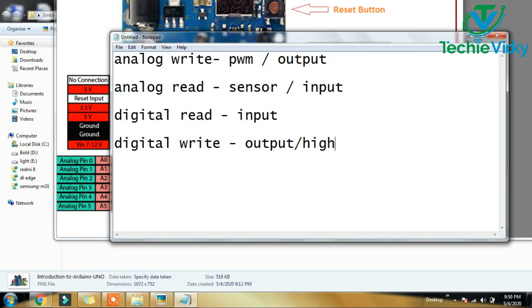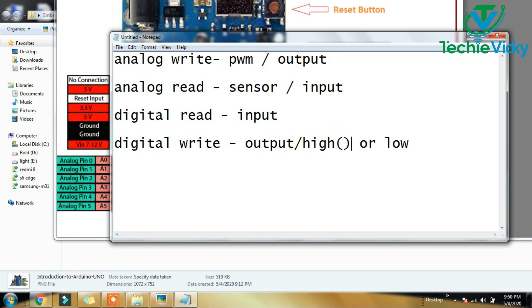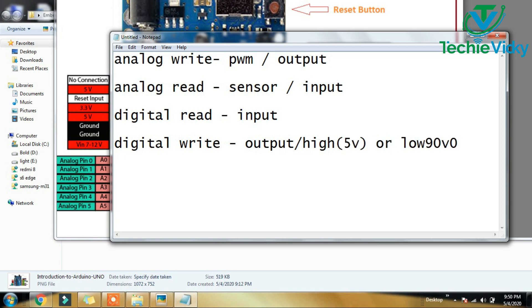How do you use the output? You can use high or low. If you use high, you can use 5V. If you use low, you can use 0V.